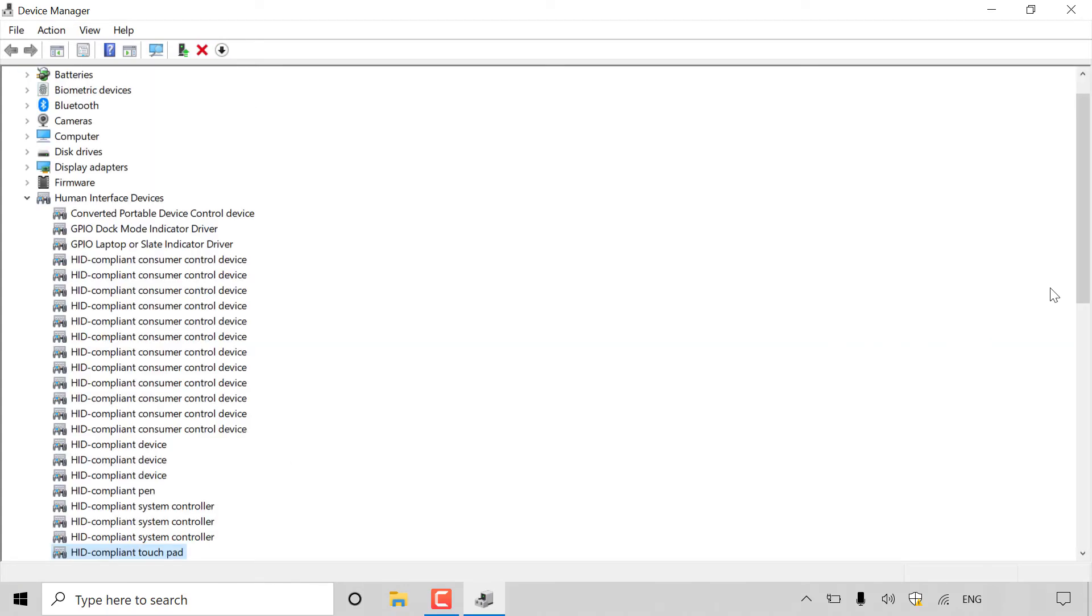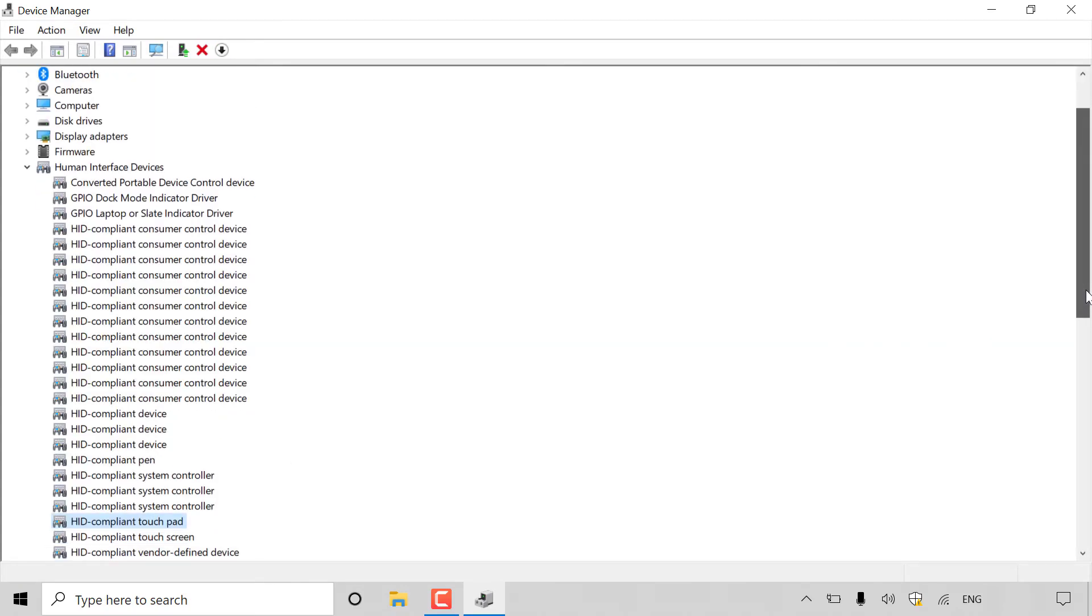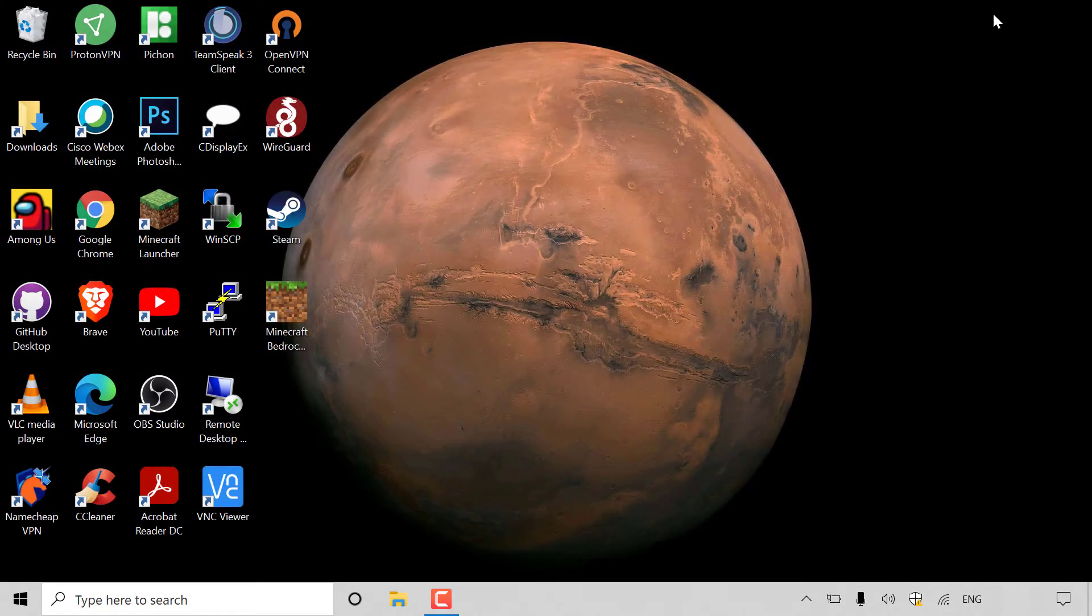And there we go, both the icons now for the touchpad and touchscreen are exactly the same as the others, meaning that they are both enabled again. That pretty much concludes the video on how to disable or enable your touchscreen and touchpad on Windows.